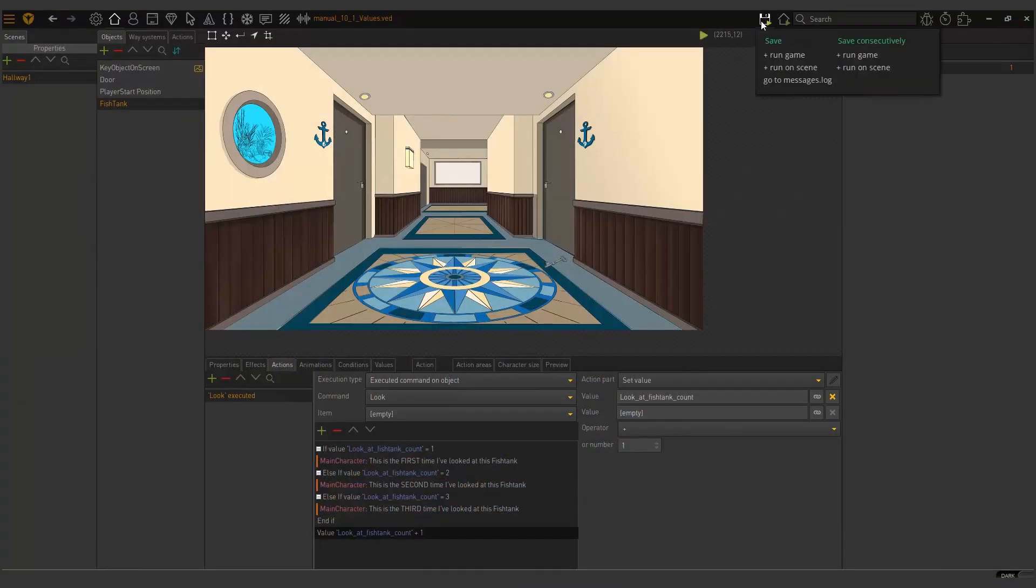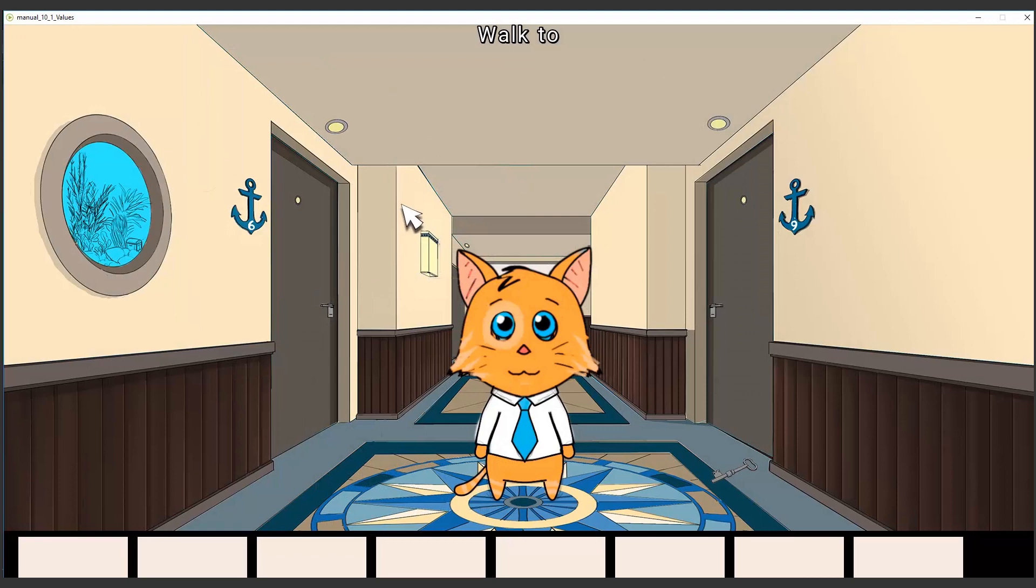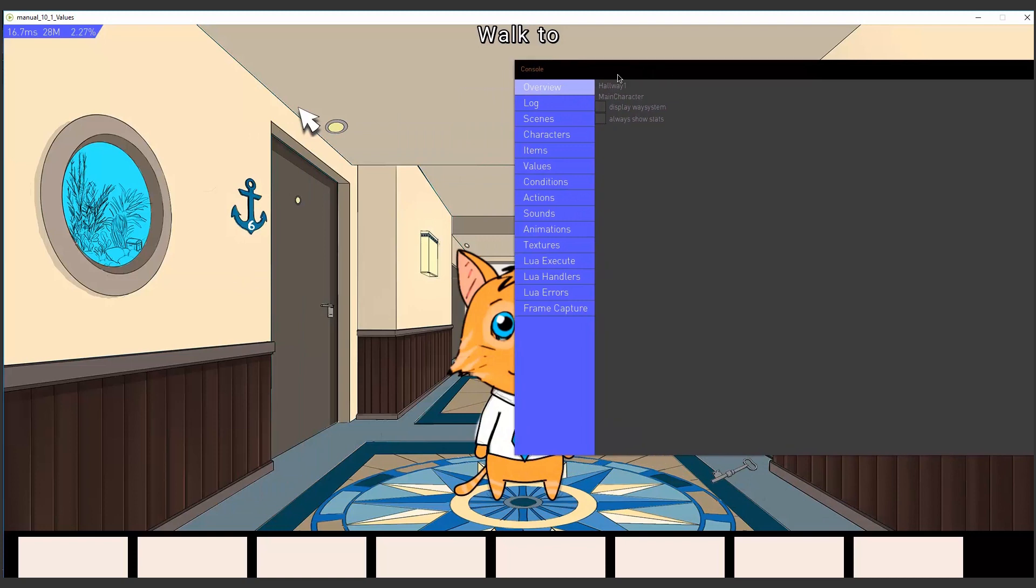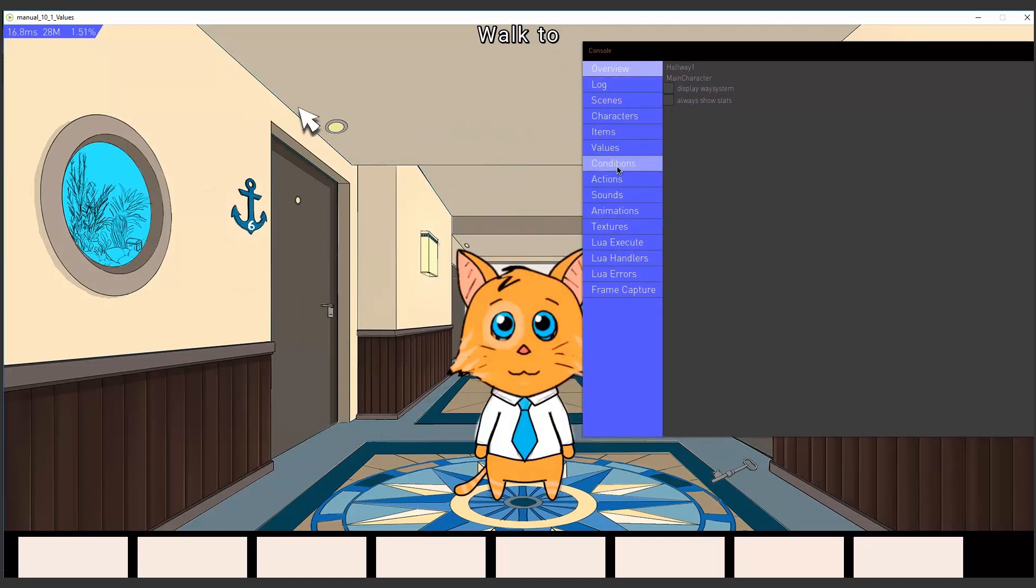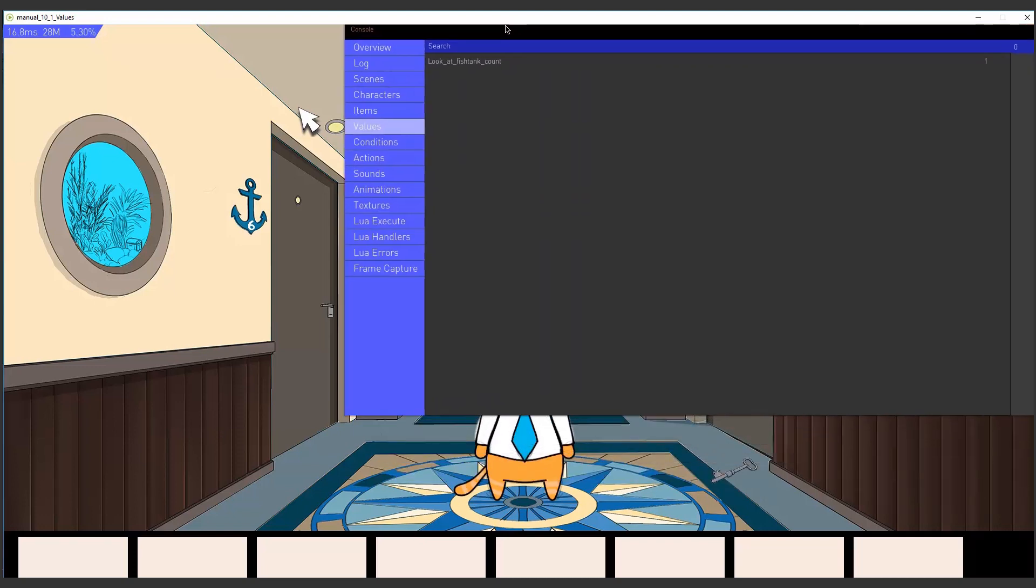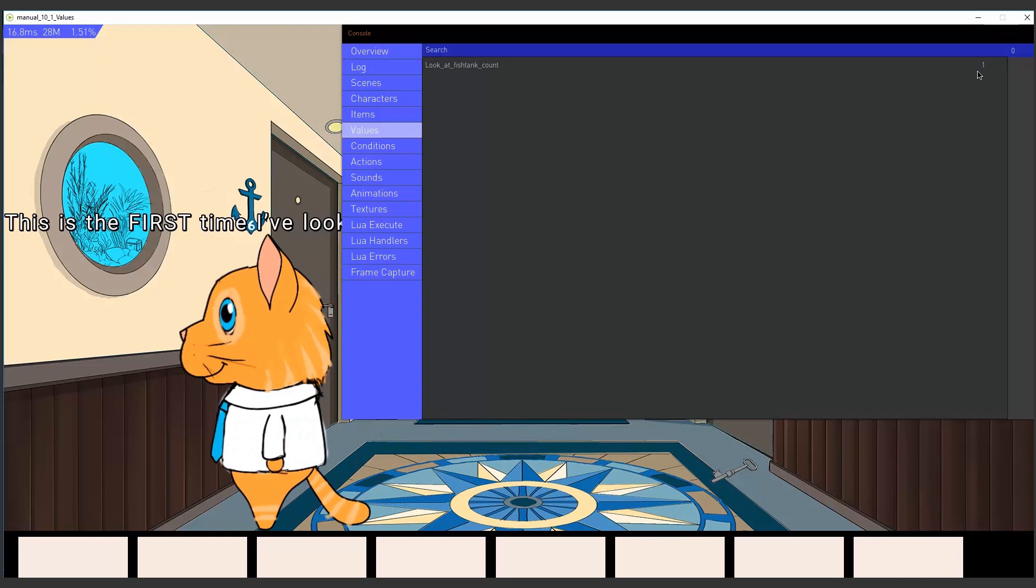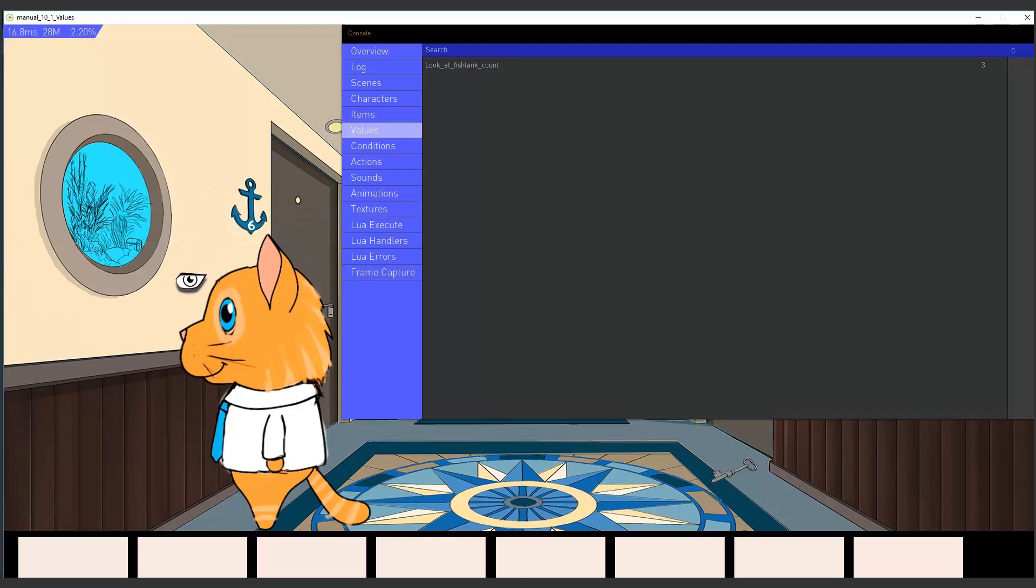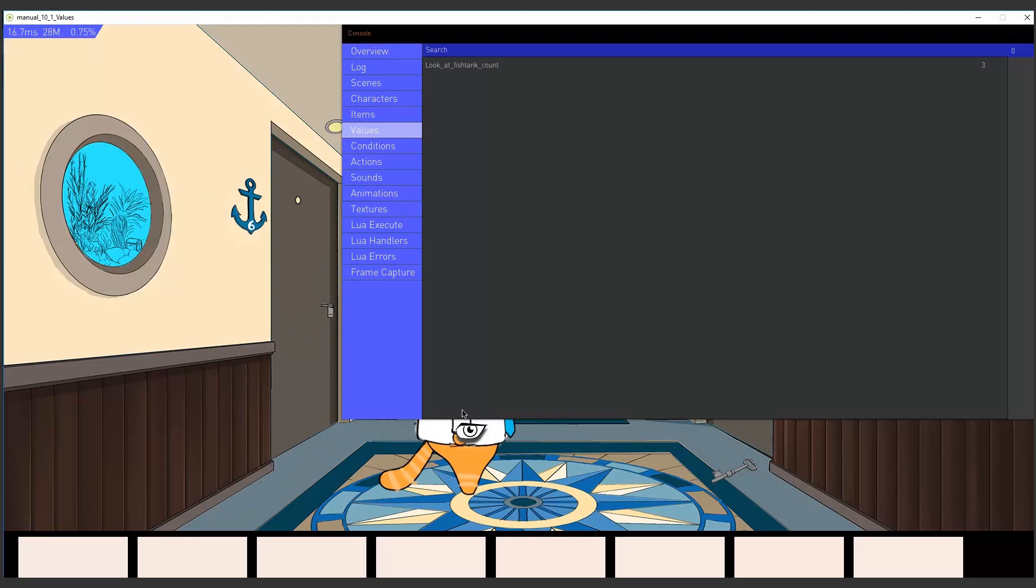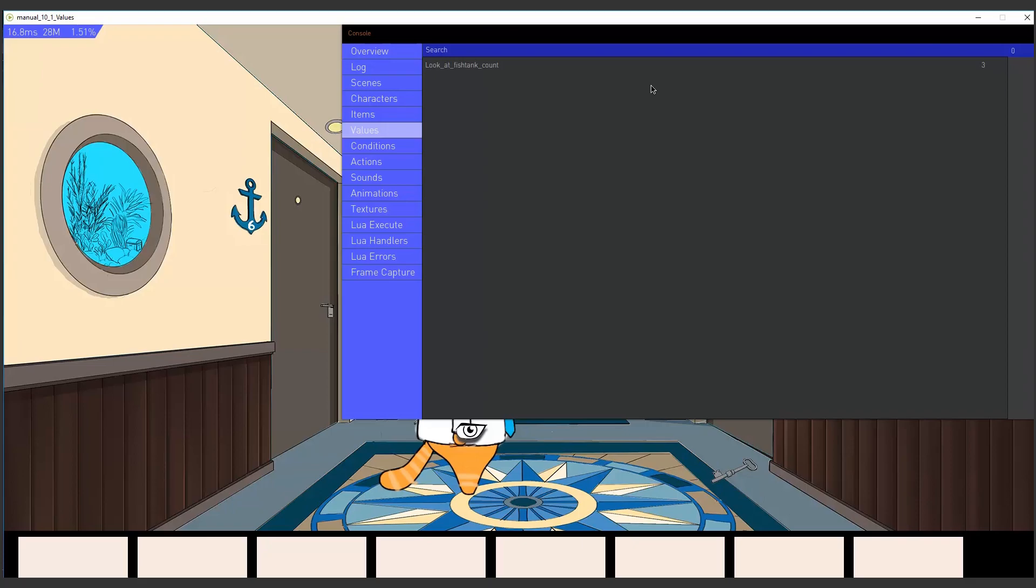Now, I quickly want to show you one more thing. If you run the game and you press tab, if you run the game from within Visionaire, you will get this debug console. If you click on values, you will see the look at fish tank there, the value. So I'm going to now click on this and take a look at this number. You see it incremented to two. I'm going to click there again. It incremented to three. So this is just a good way for you to be able to check what's going on in the background when you work. So that's tab. Very handy.